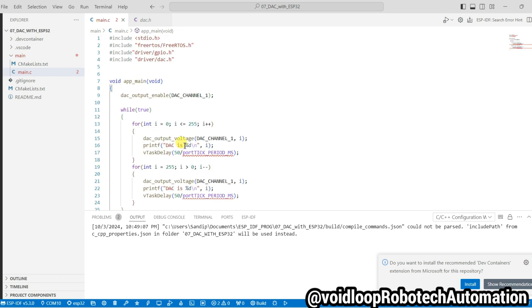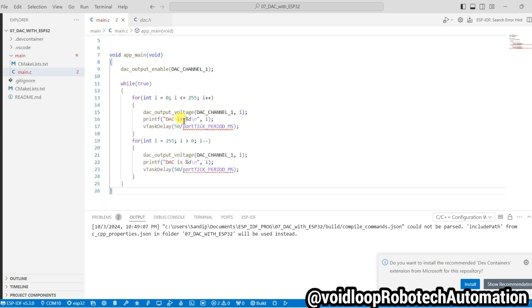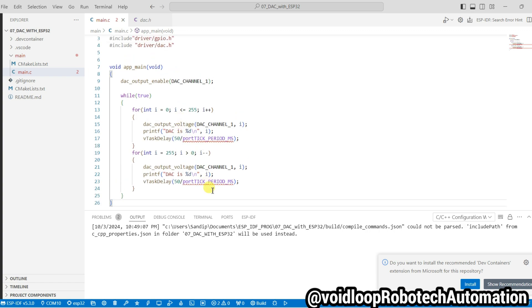So now code is ready. To check the output I am using one LED because I have no DSO here. So code is ready.